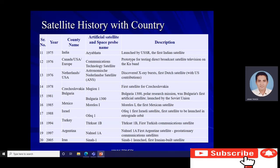A combination of Canada, USA, and Europe launched the Communications Technology Satellite in 1976, a prototype for testing direct-broadcast satellite television under the Ku-band. The Netherlands and the USA jointly launched the Astronomical Netherlands Satellite (ANS) in 1976, which discovered X-ray bursts. Czechoslovakia launched its first satellite, Magion 1, in 1978. Bulgaria launched its first satellite for a polar research mission in 1981, launched by the Soviet Union. Mexico's first satellite, Morelos, launched in 1985.